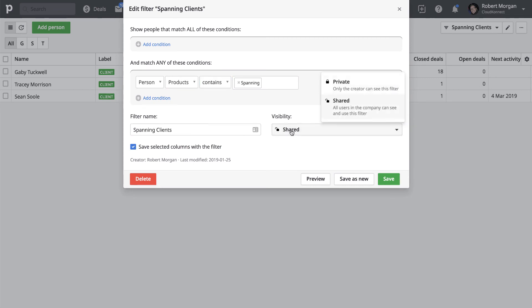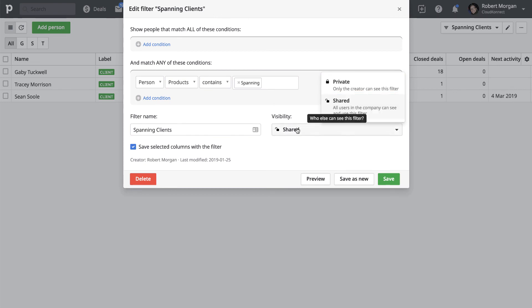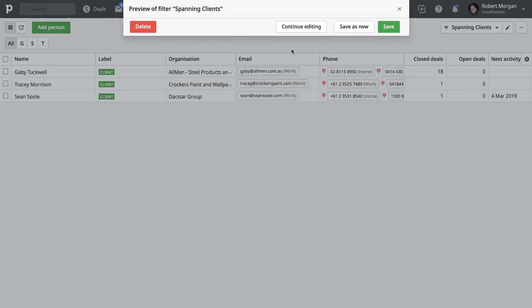Shared here means that the rest of the team in Pipedrive can see that filter as well. And you hit save. So once that's done, you'll then be able to view.